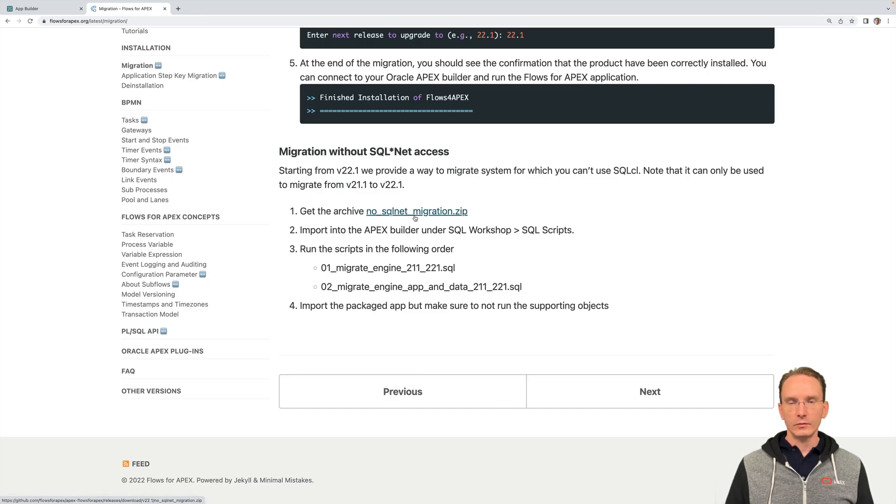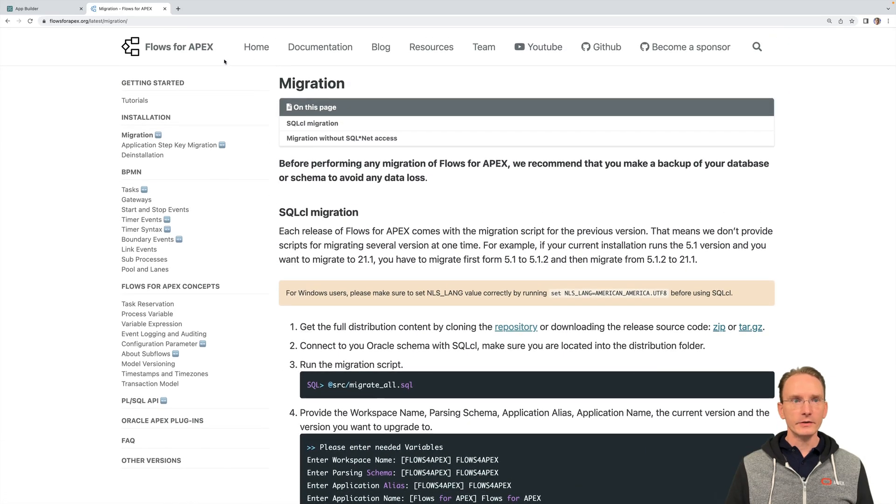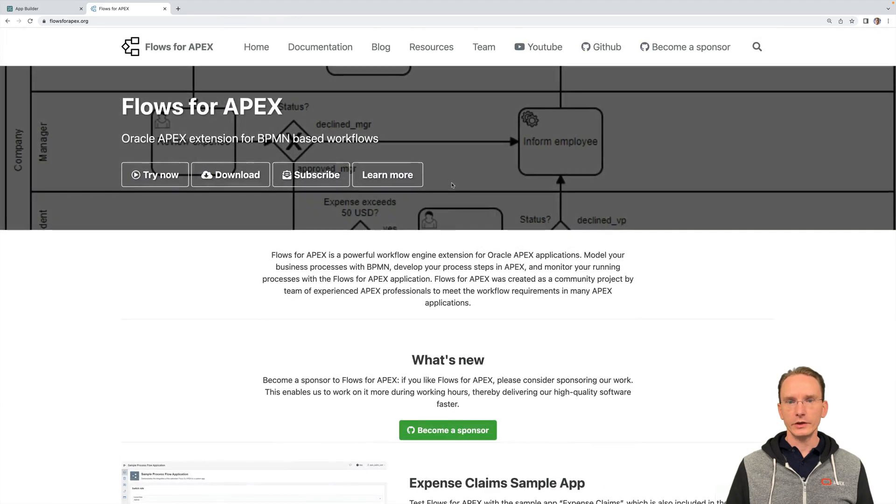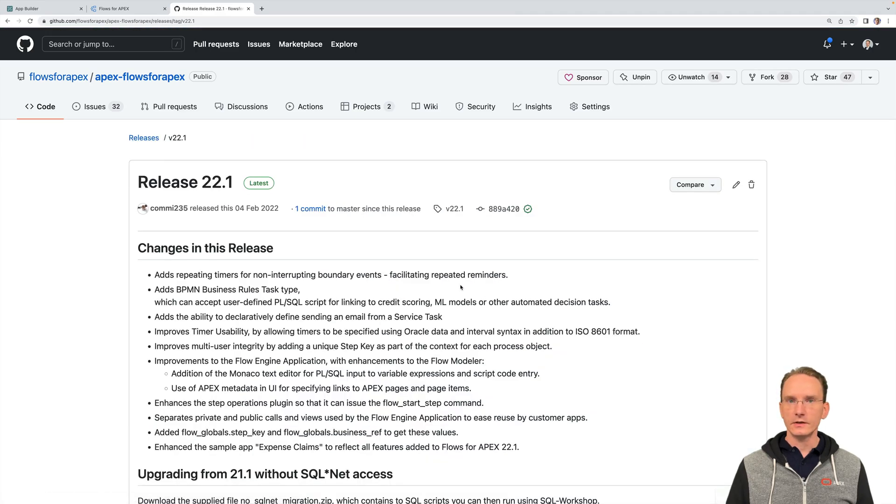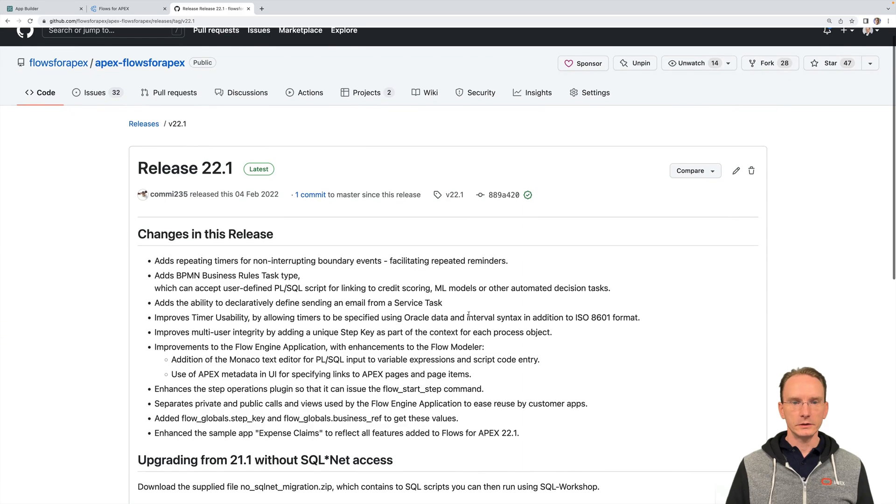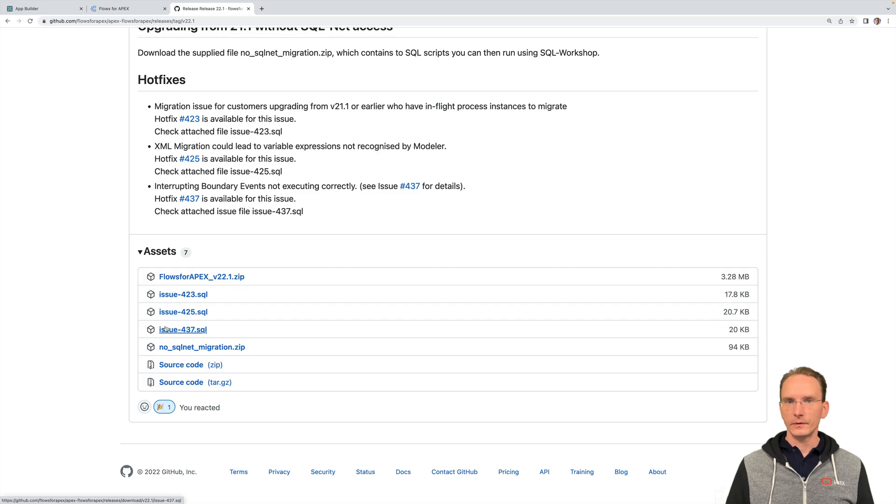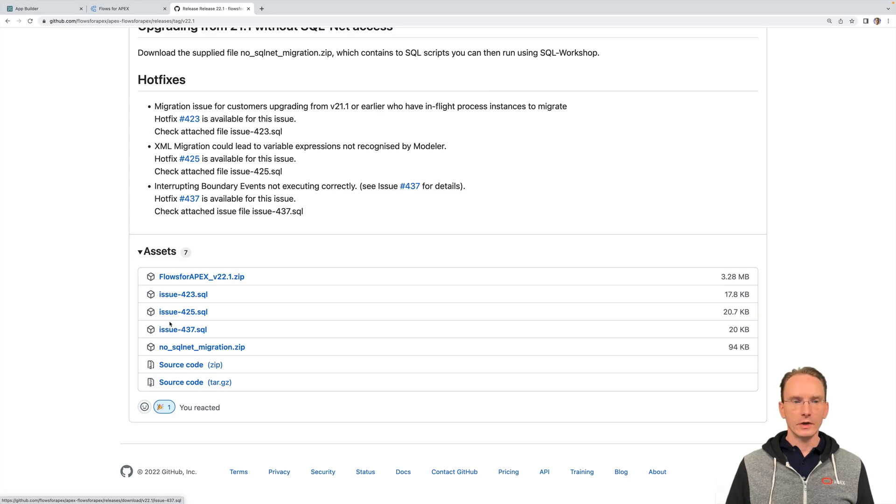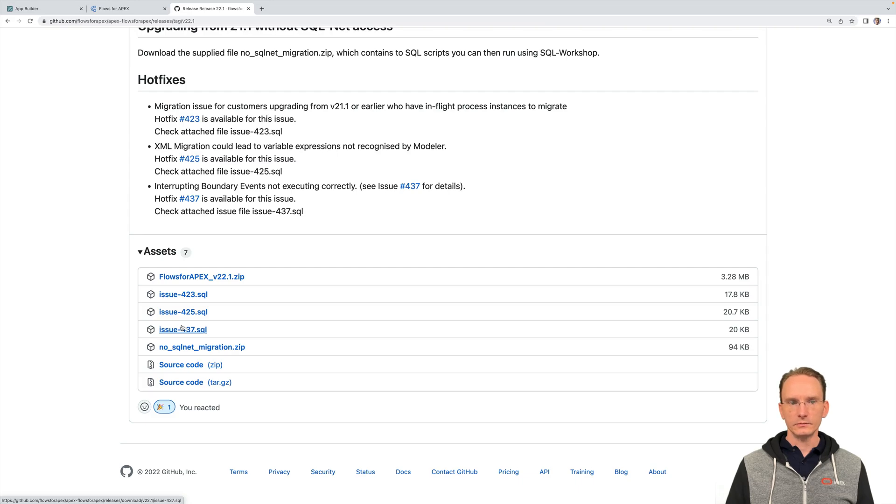Final remark, once you're done upgrading, I would recommend going over to the releases. In this case, our latest release is 22.1 and have a check here underneath assets, which kinds of issues are listed. So after releasing our main version of the software, we have also various kinds of hotfixes we provide you over time. So those hotfixes can be downloaded here and then be installed.